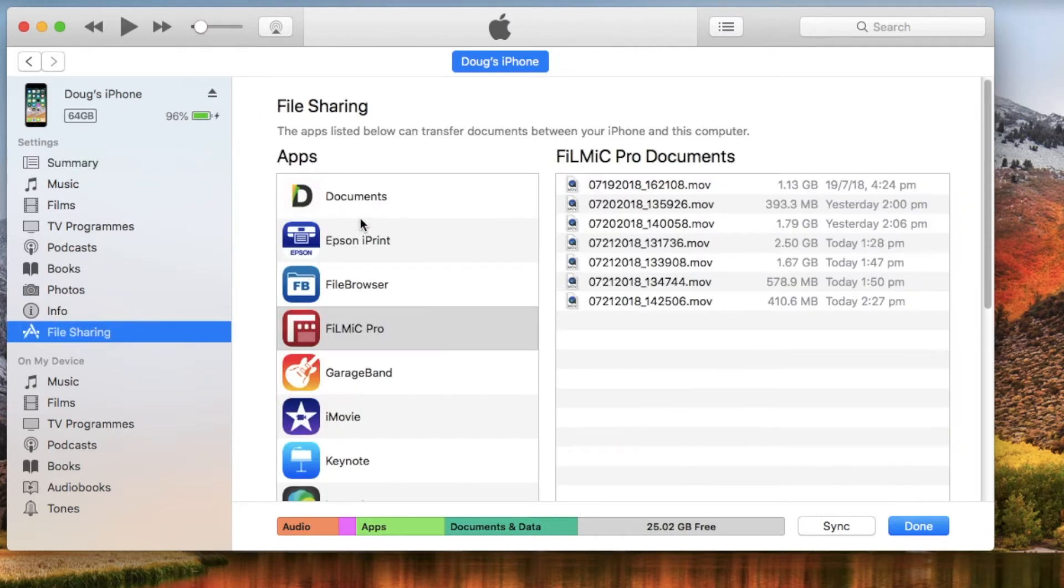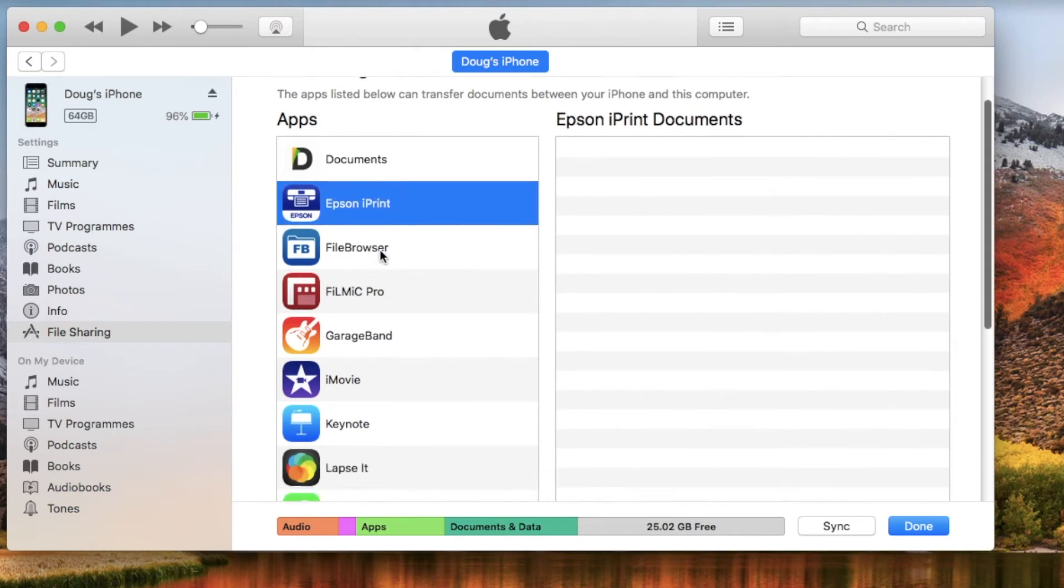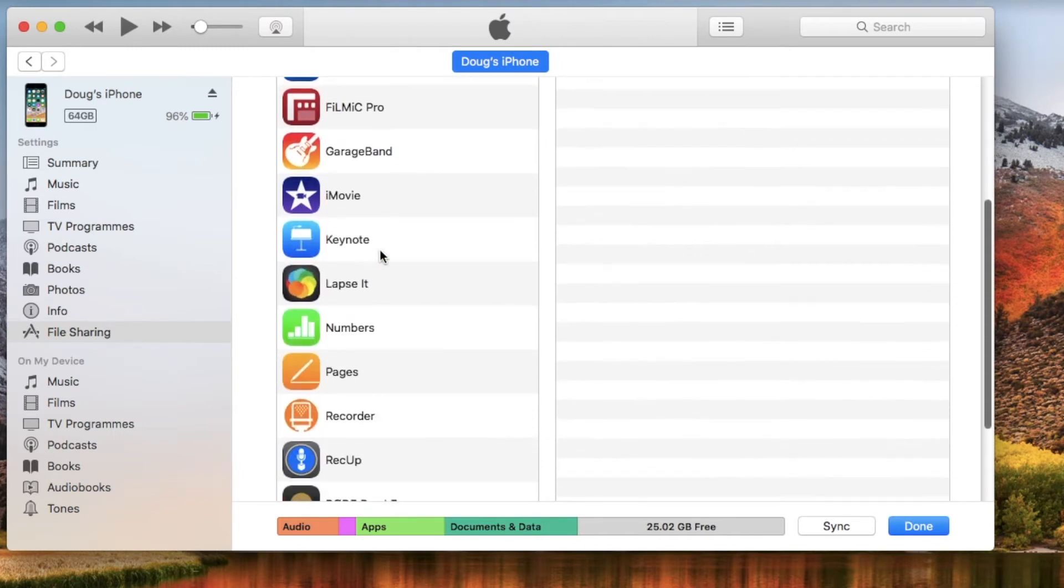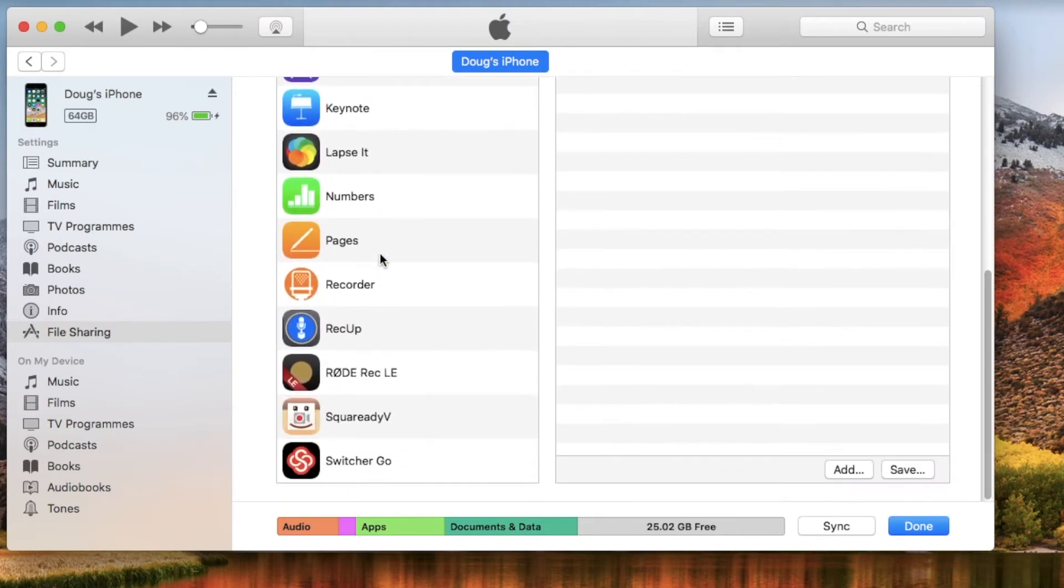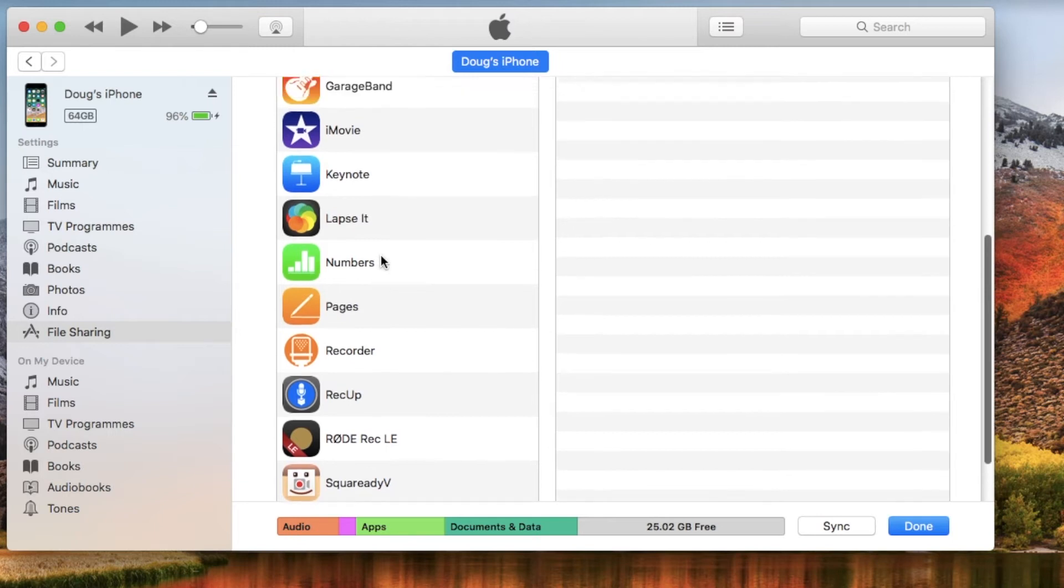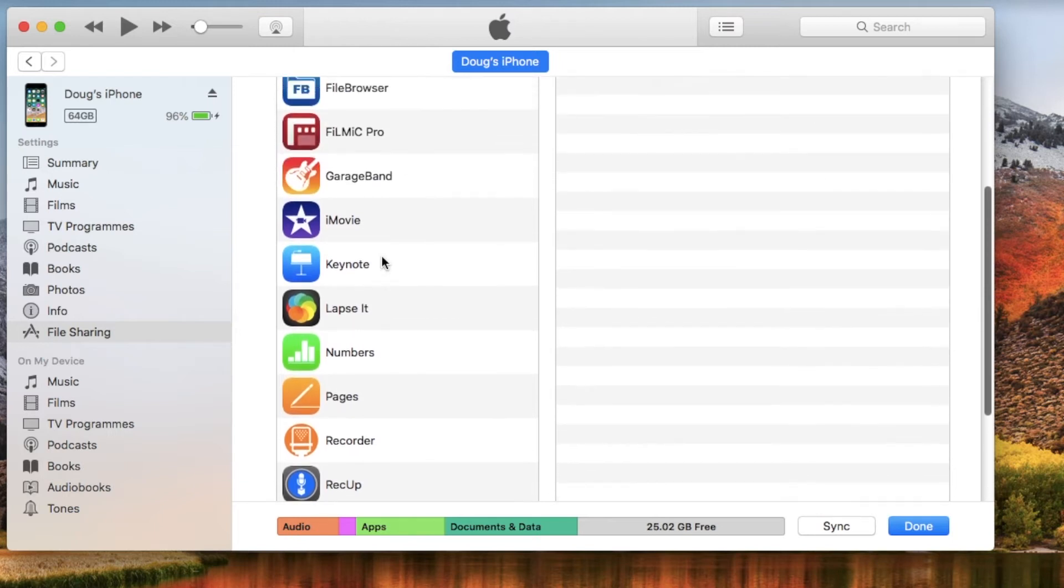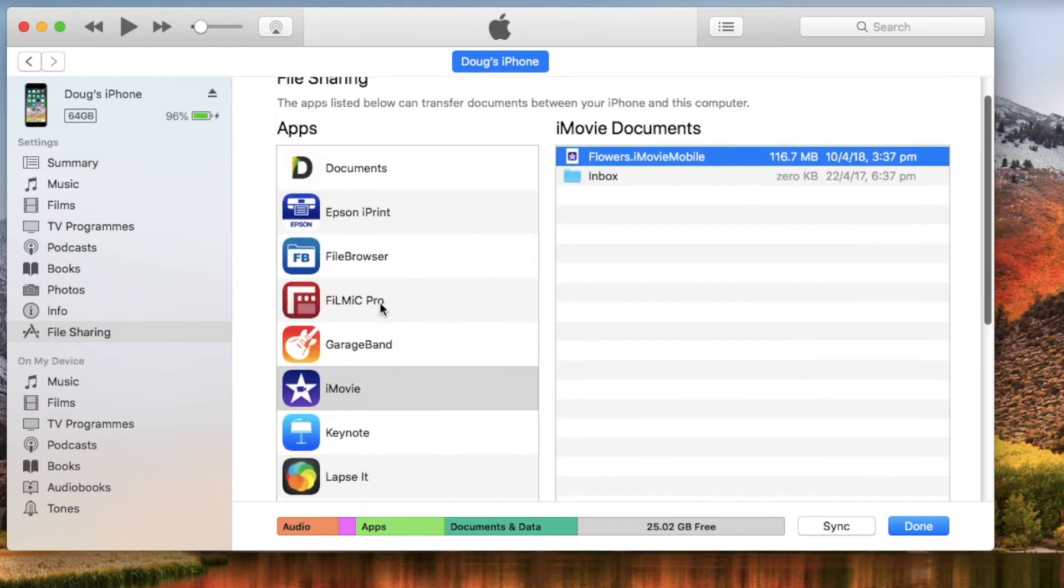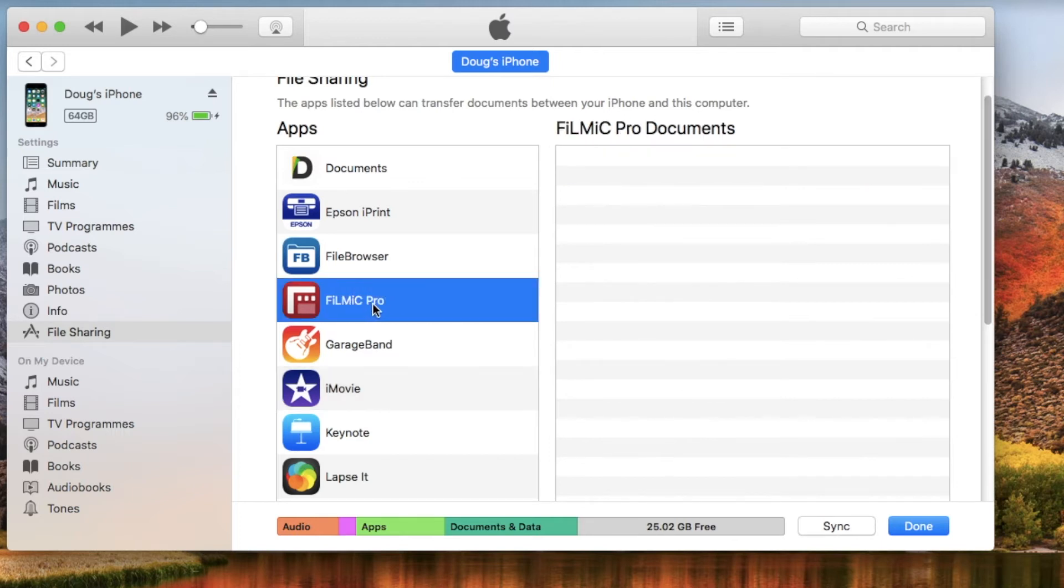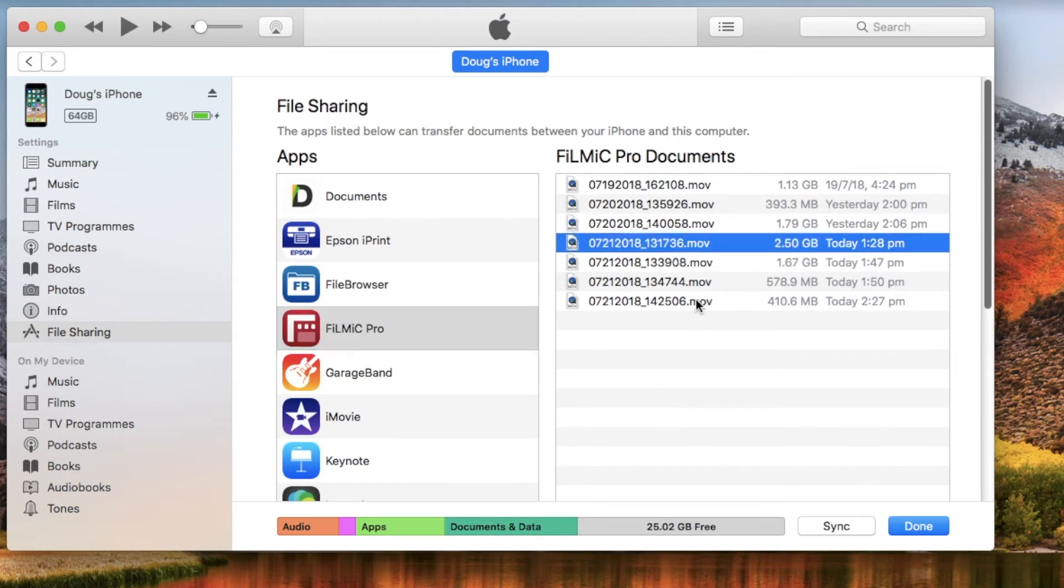We open this up and you can see if I scroll, there's a bunch of apps that are on my phone. These apps could possibly have data in it. In this case, I'm using Filmic Pro because I've just recorded some things on my camera. So I'm going to go to Filmic Pro and you'll see there's a bunch of movie files there. Now the ones I want are the last four that I've recorded today.